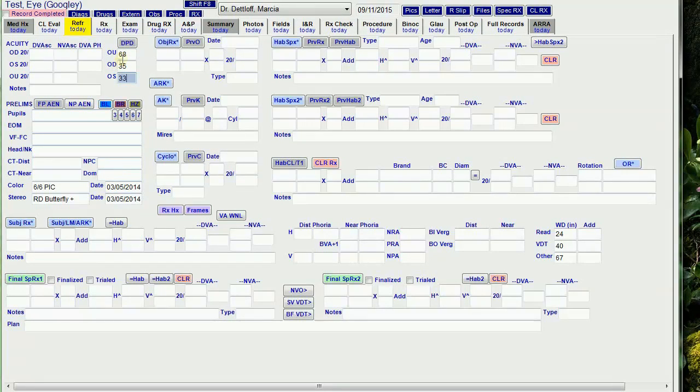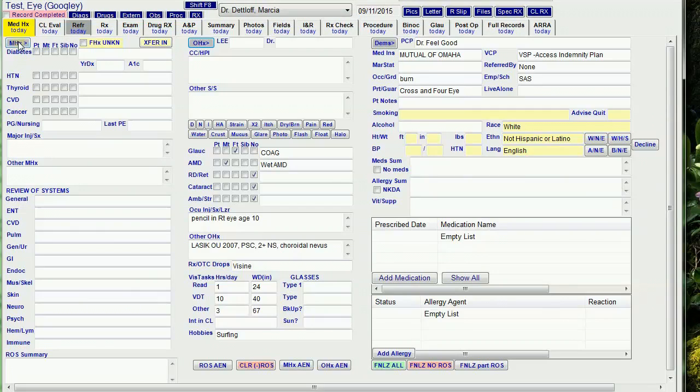It also runs the demographics button. The next button is the medical history button. This is the one I typically use because it brings forward the previous medical history and runs the ocular history button, which runs the demographics button. So that one fills out everything.